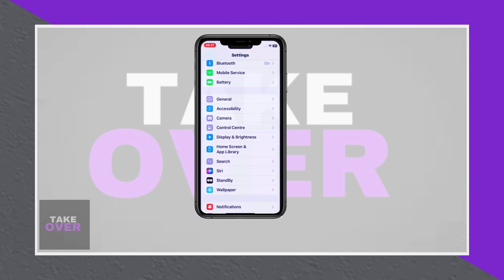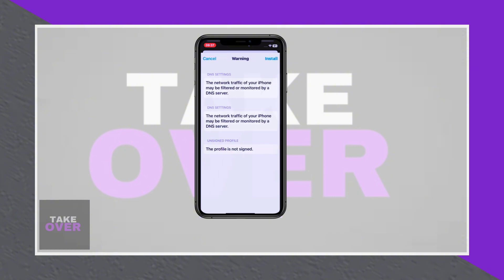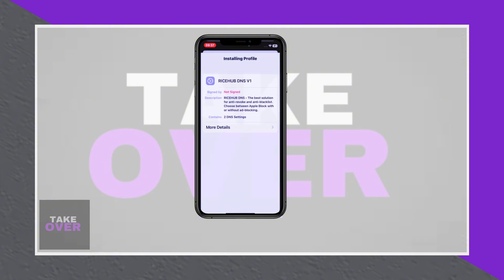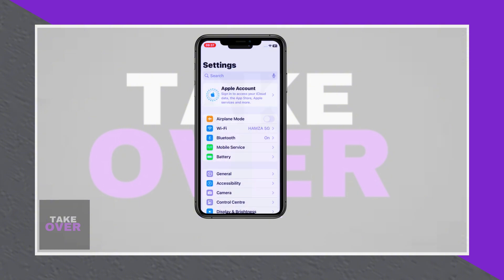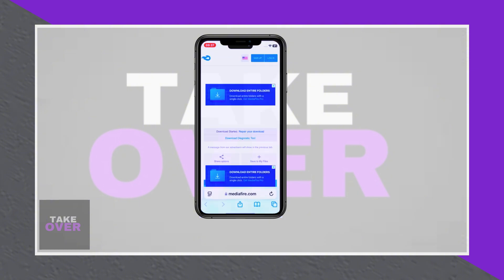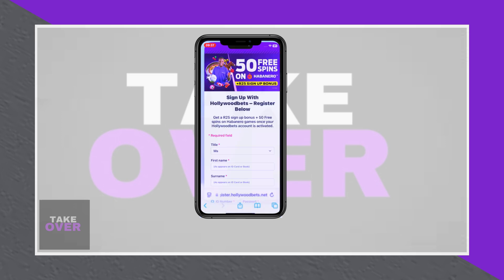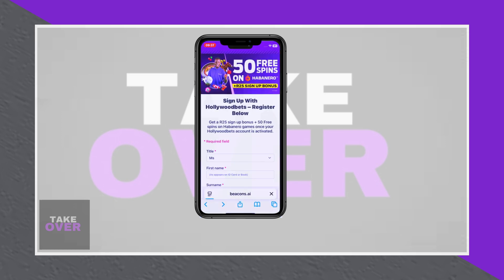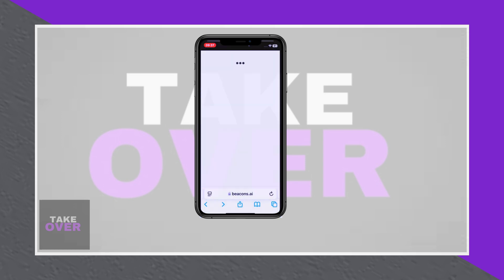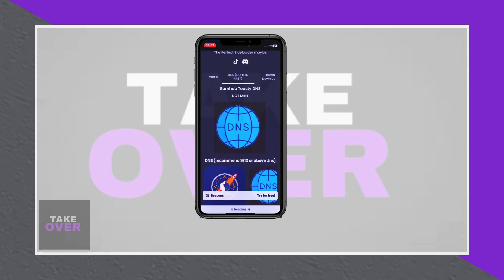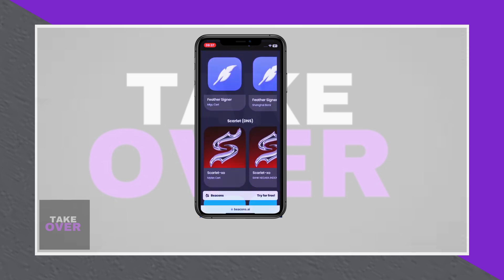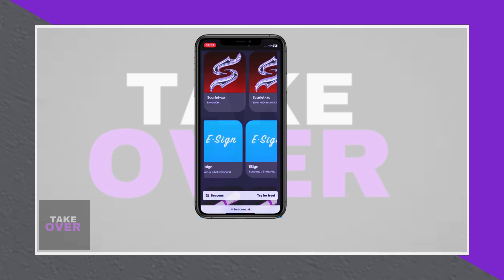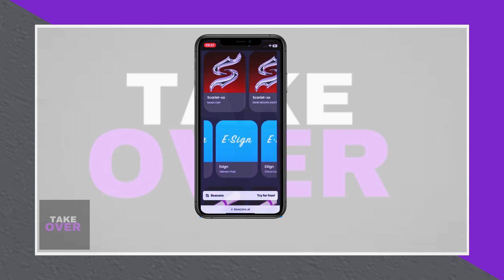Start by visiting a designated website on Safari, tapping the DNS section, and downloading the DNS phone profile. Once downloaded, install the profile through Settings > Downloaded Profile.